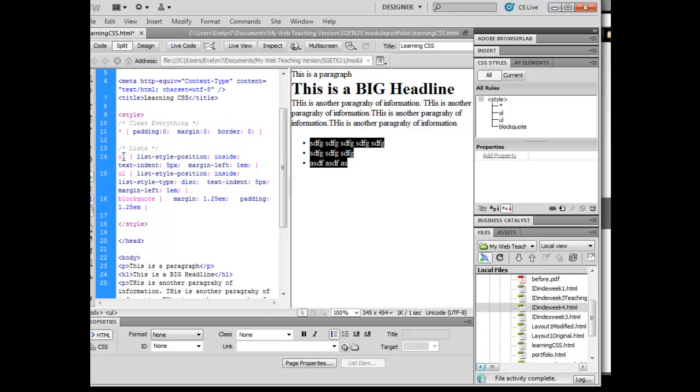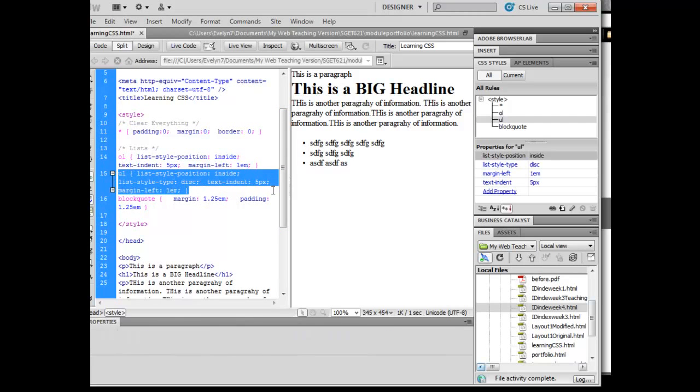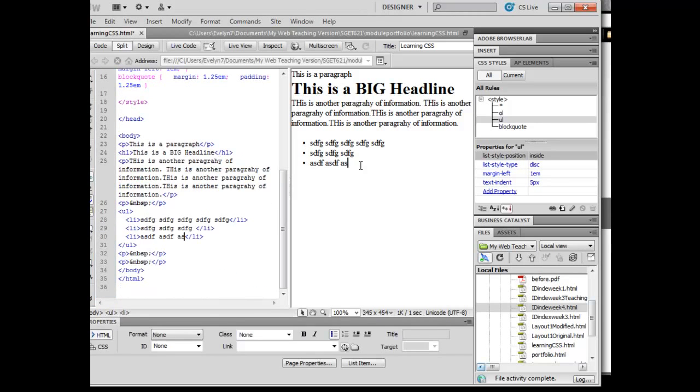And that is all defined by this little rule here that I just put in there. Okay, now if I want an ordered list...